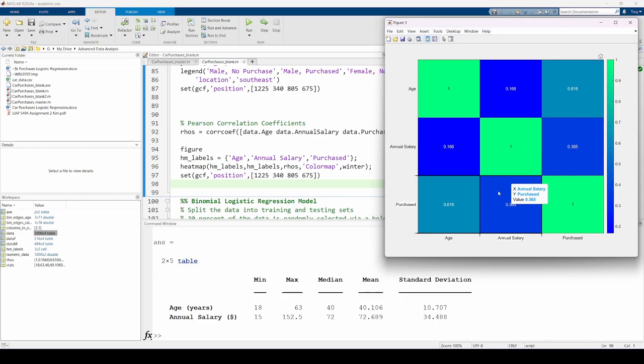These plots give us a good understanding of our data. Remember that it's critical to explore the data before you fit a model to it. In the next video, we'll use binary logistic regression to make a model predicting the probability that someone will purchase a vehicle based on their gender, age, and annual salary. See you next time.